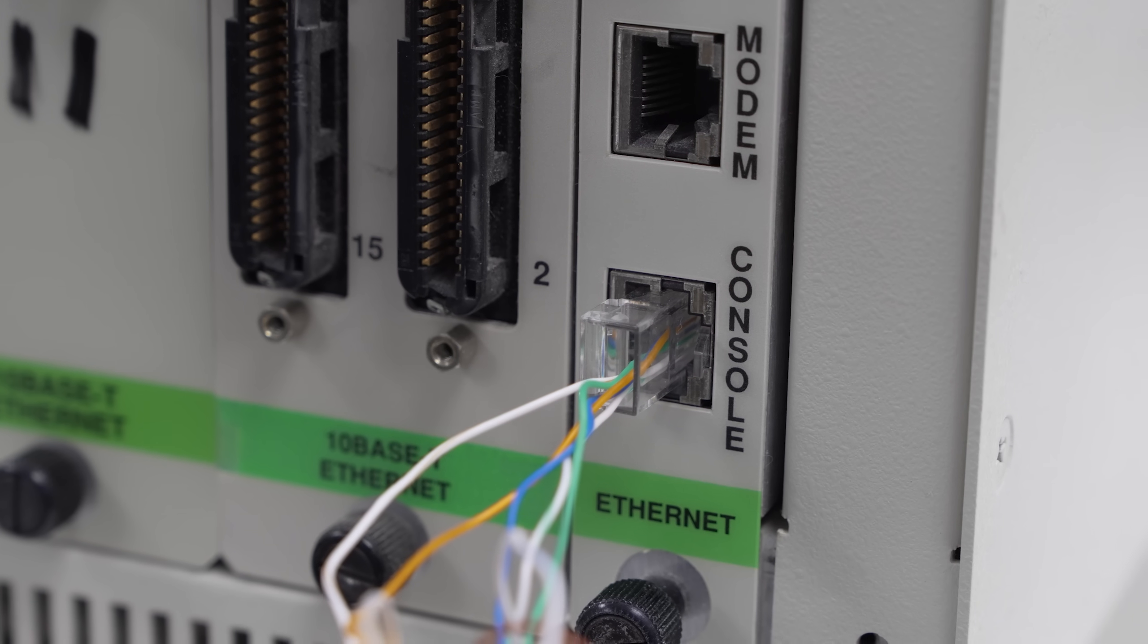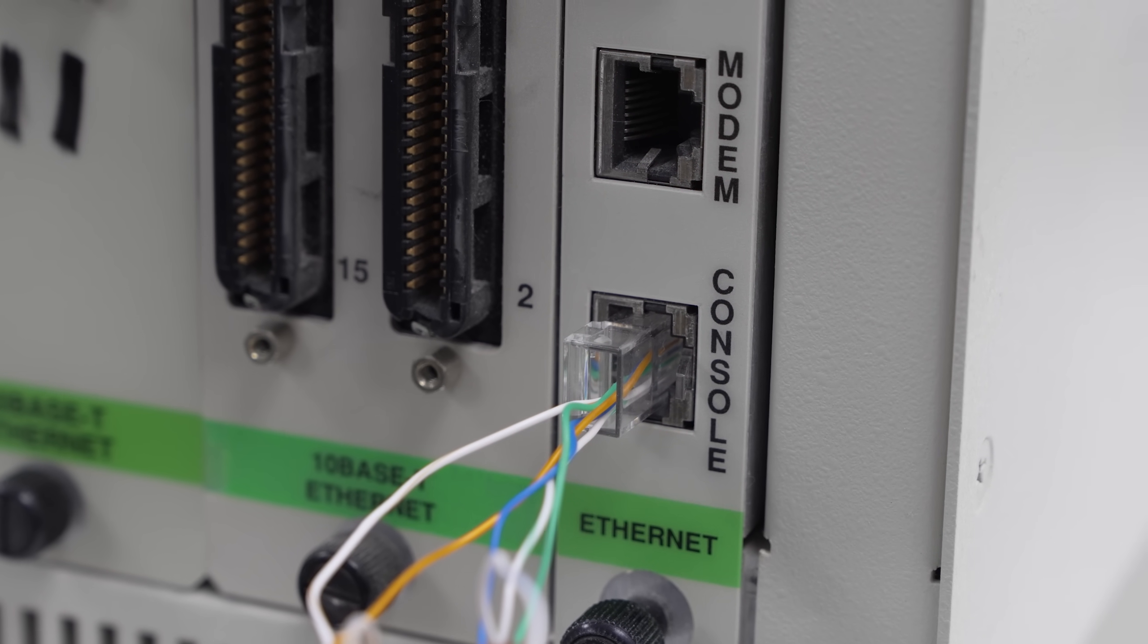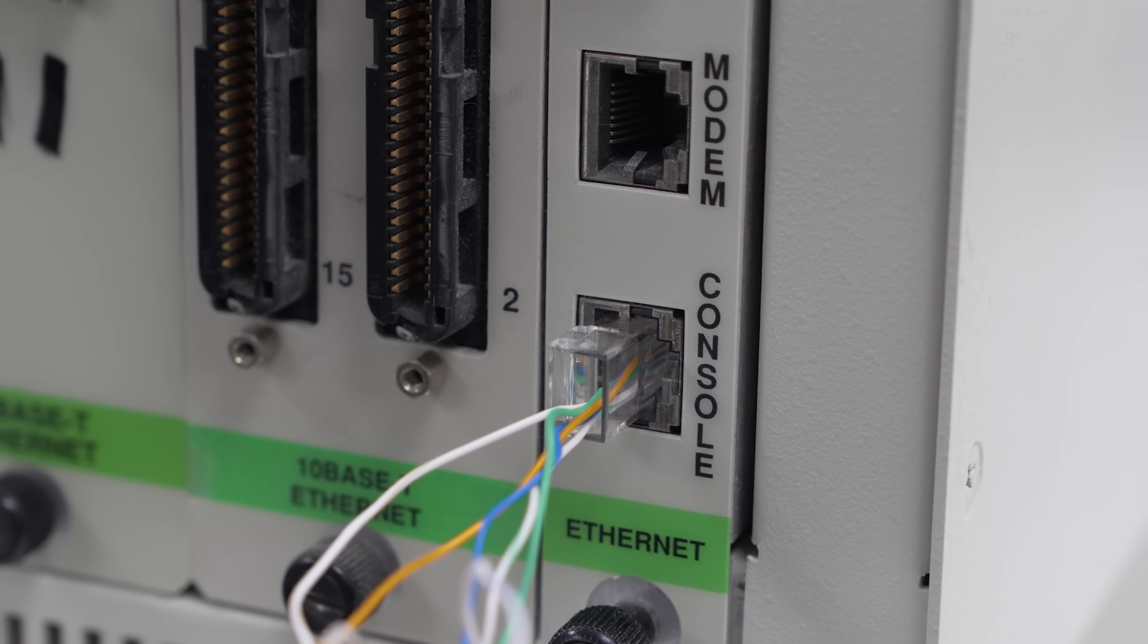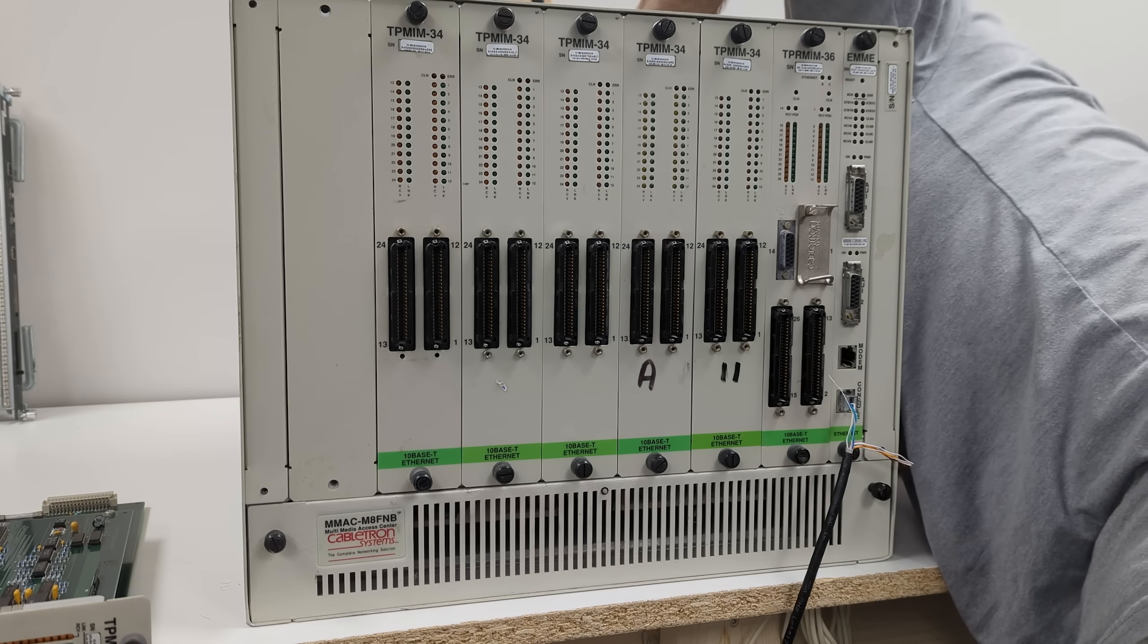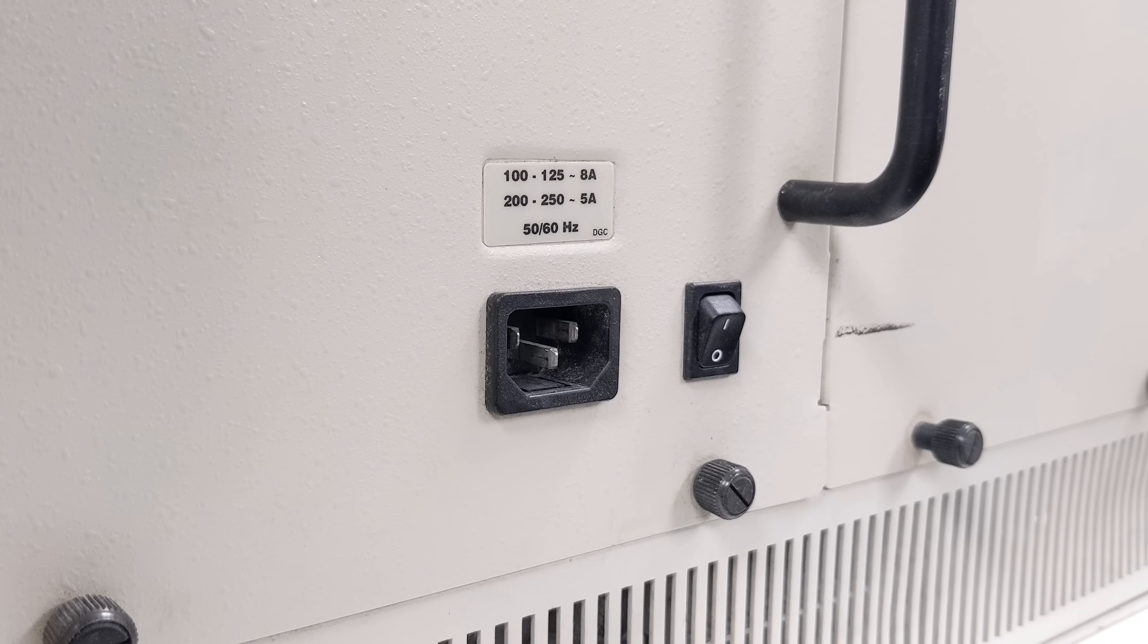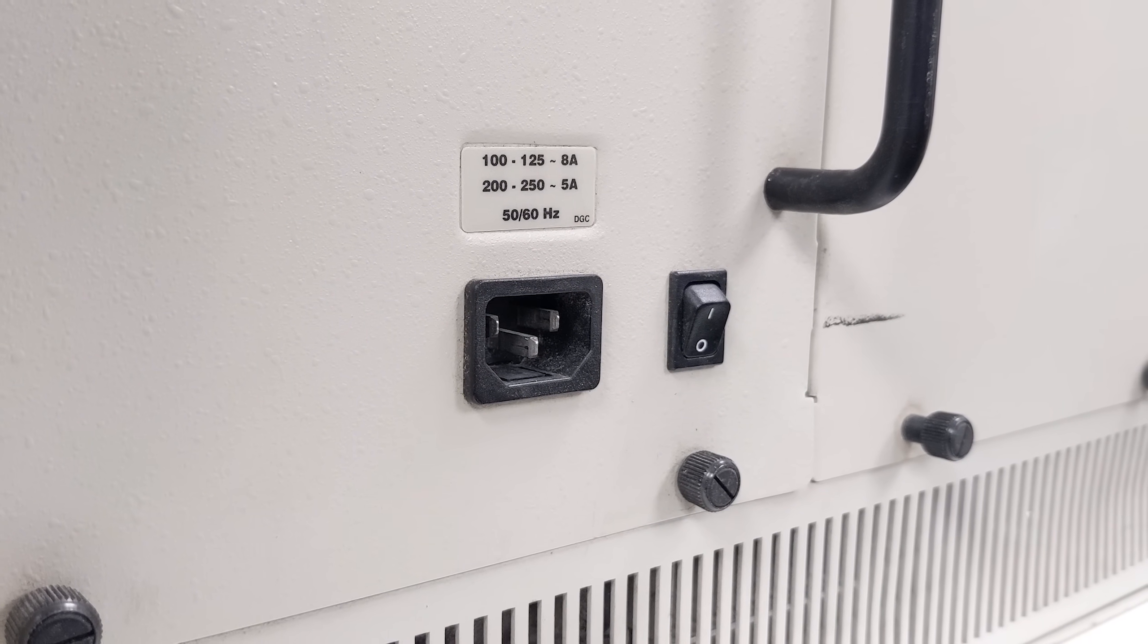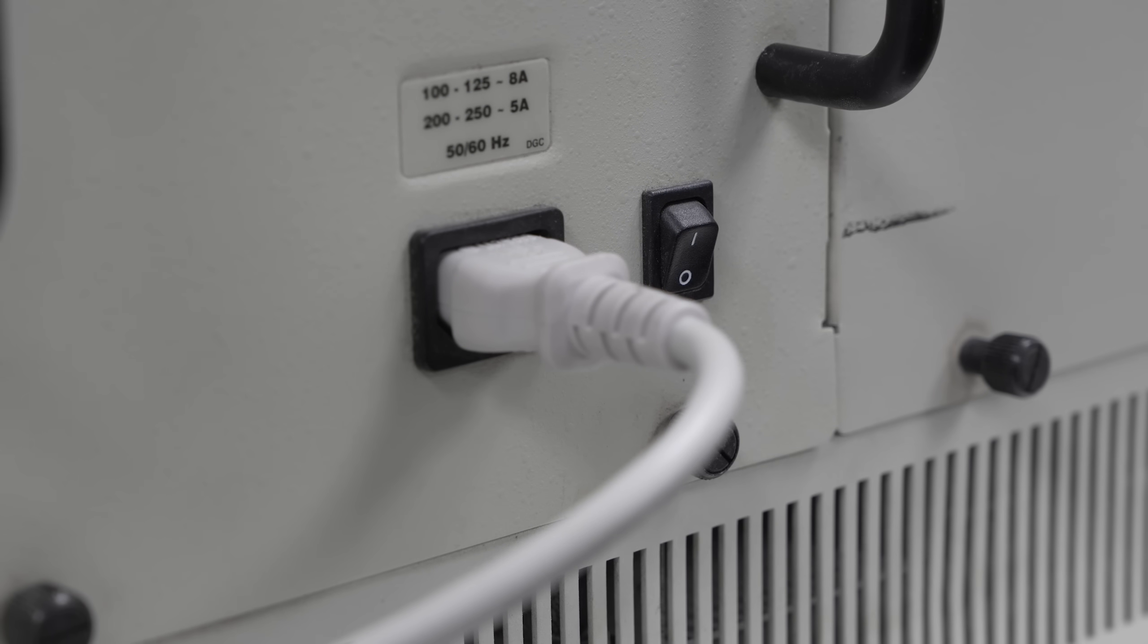The pinout doesn't seem to match the Cisco-style RJ45, so we hacked together a cable to try it out. We're connecting power to the single power supply installed on the back of the unit, which says it can draw up to 8 amps at 125 volts AC. After flicking on the power switch, the unit roars to life after a few seconds.